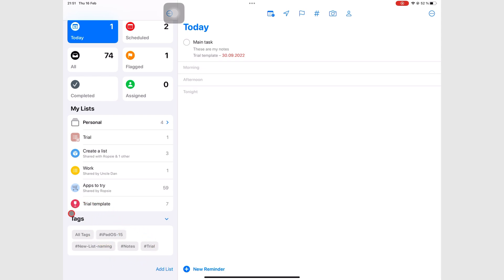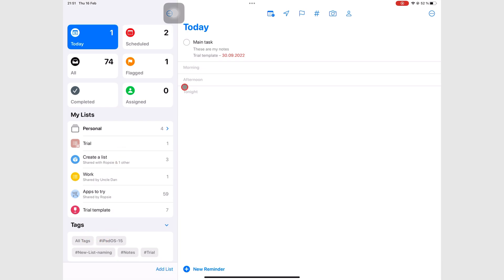We will discuss all of these in depth throughout this course. At the top of the right column, you have this customizable toolbar for quick actions.